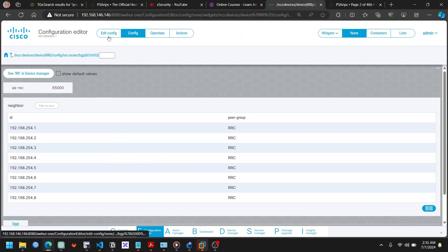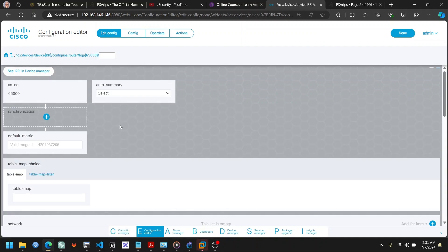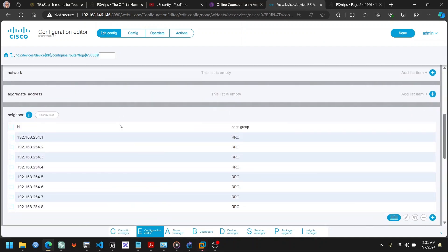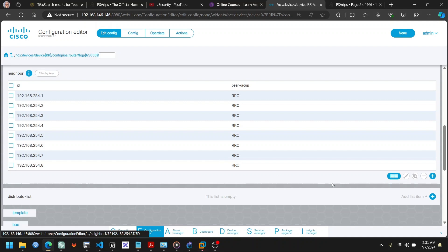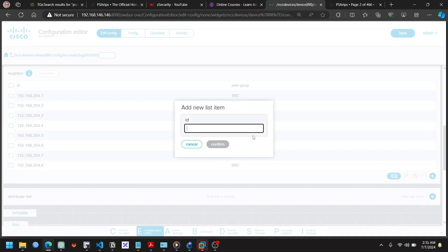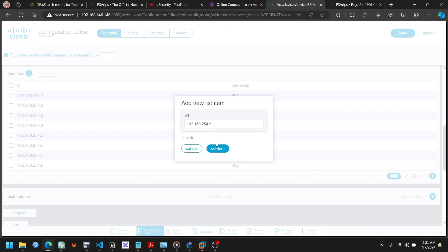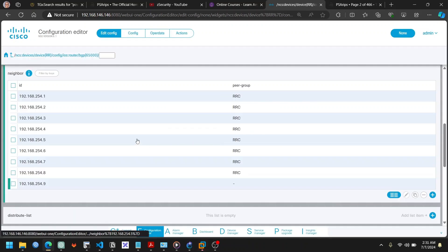I'm going to click on Edit Config, and in the Edit Config window I'm going to add a new device. I'll add the ID, which is the IP address of the route reflector client, then click Confirm. Now my route reflector client has been added, but it's not committed yet — it's still in the commit queue.